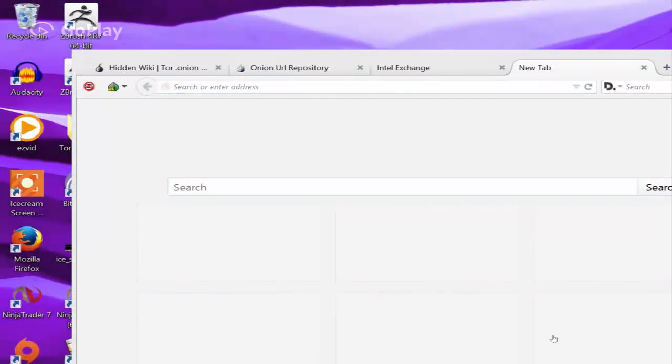Hey guys, I'm going to show you a quick tutorial on how to access the deep web. First off, you're going to need an application called Tor Browser.